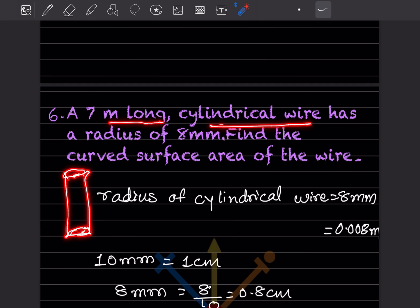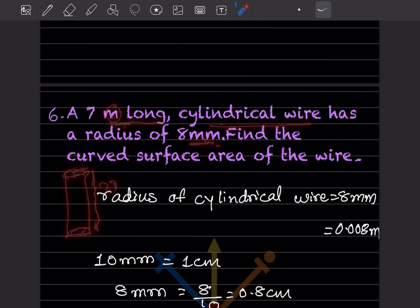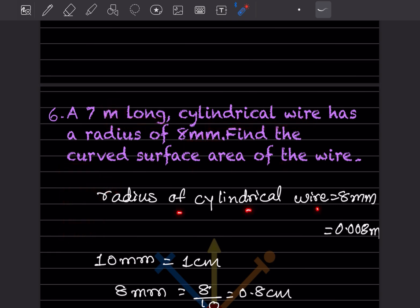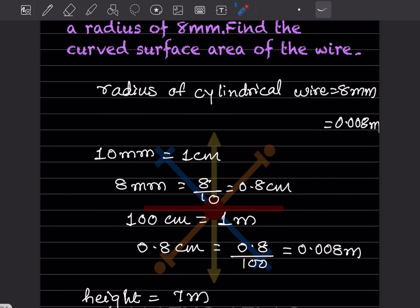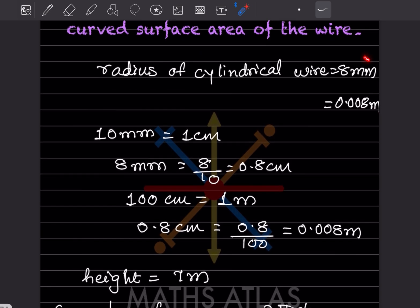A 7 meter long cylindrical wire has a radius of 8 mm. The height is 7 meter and the radius is in millimeters, so find the surface area of the wire. First, we need to convert radius from mm to meter.